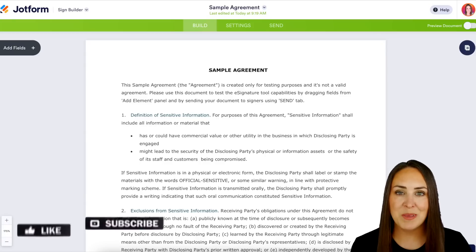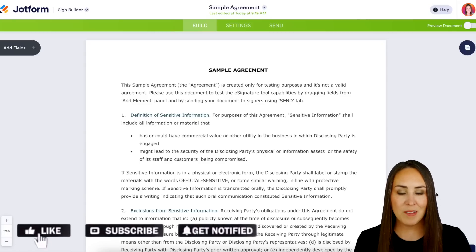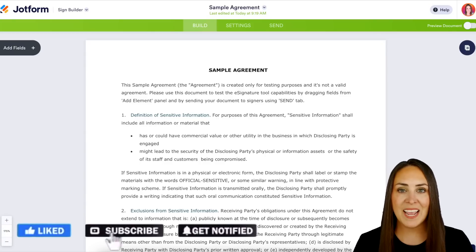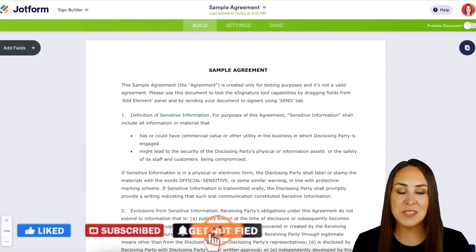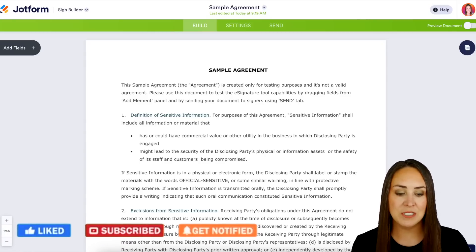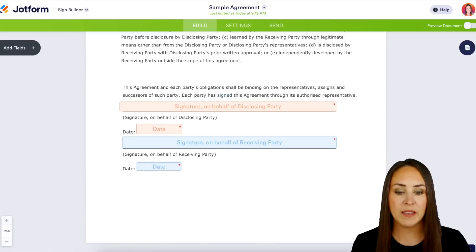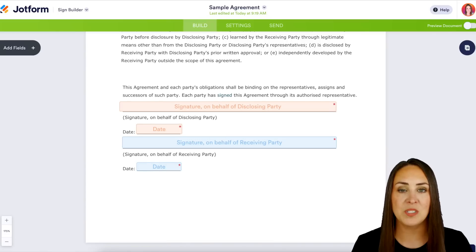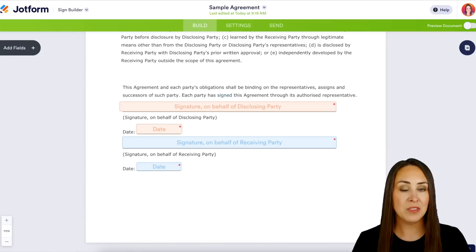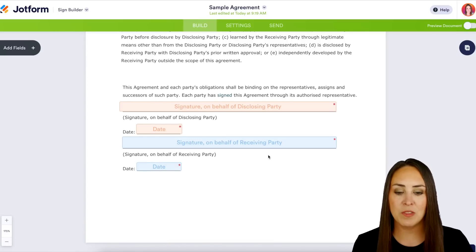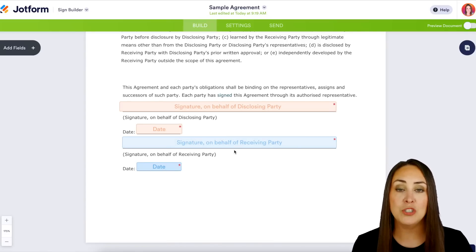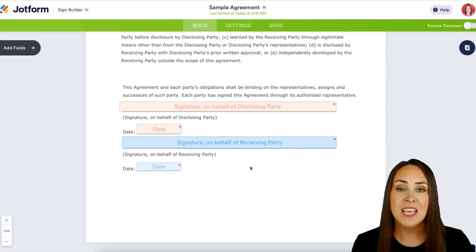Hey job formers, welcome back. I'm Kimberly and I'm currently already in a sample sign agreement. If we head down to the bottom, we can see we have two signing parties: we have me, the person who is sending it, and then we also have the person that we need to sign the official document.